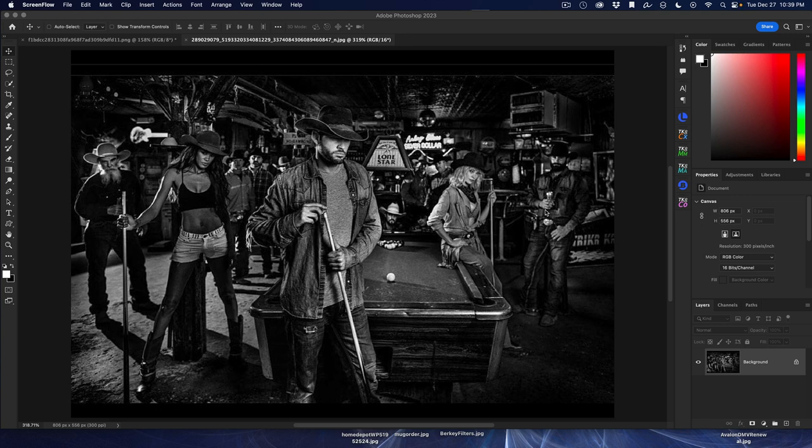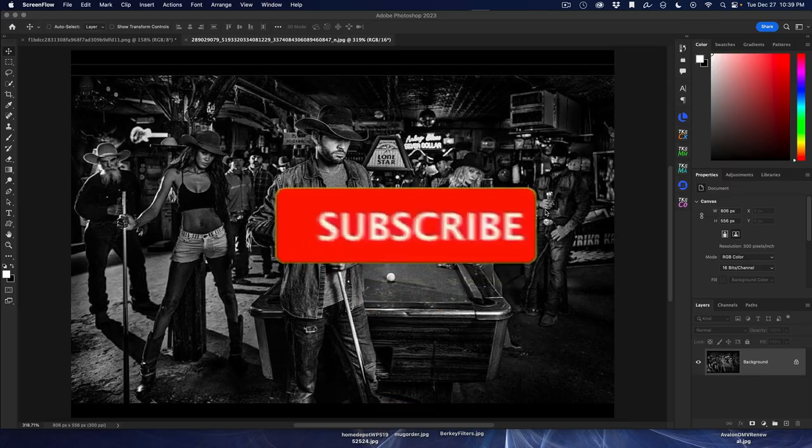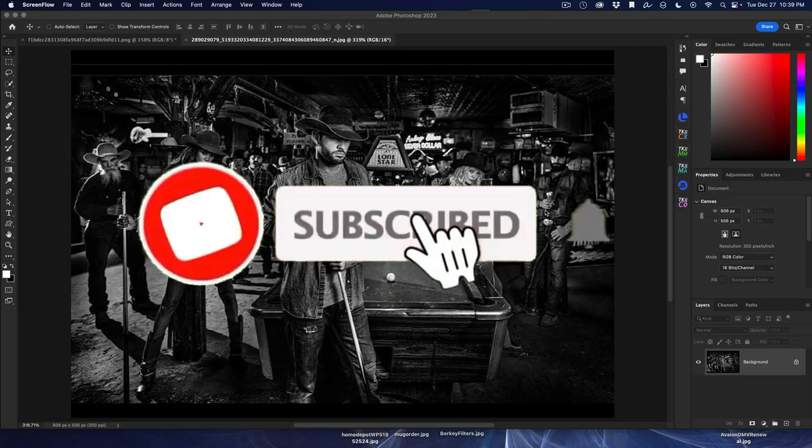Hello and welcome to another Purveyor of Light Photoshop quick tip. Today I've got a real quick one, but a real important one actually.